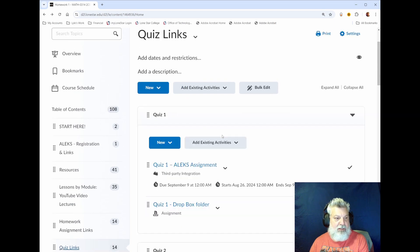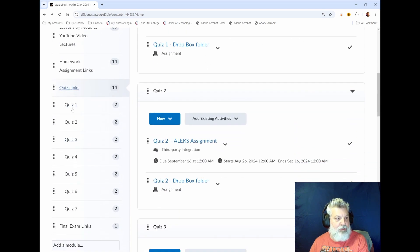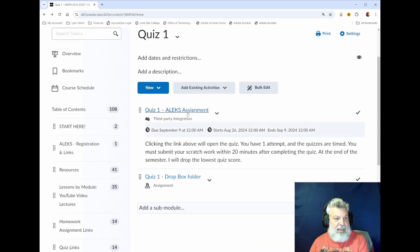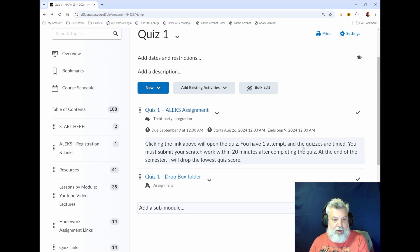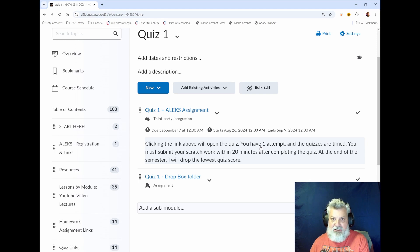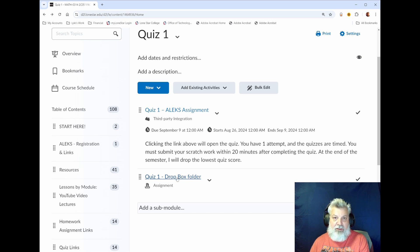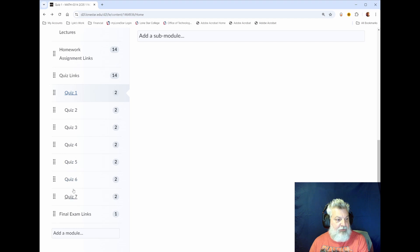Next we have quizzes. Just like the homework assignments, the quizzes have a sub-module for every quiz. If you click on quiz 1, the first link takes you to the quiz in ALEKS where you complete the assignment — note that you have one attempt and it is timed. You must submit your scratch work within 20 minutes after completing the quiz. As soon as you click submit, pull out your phone with Adobe Scan, scan your scratch work the way I showed you, and drop it in the dropbox via that link.